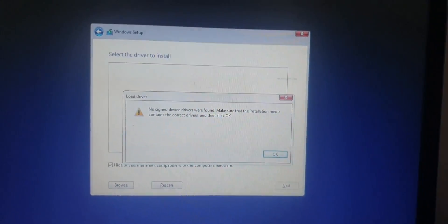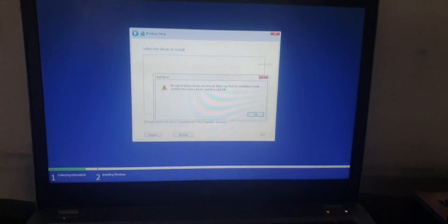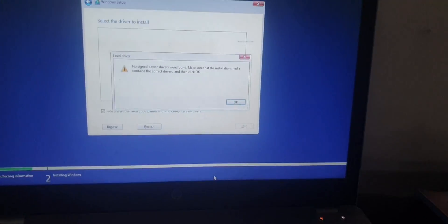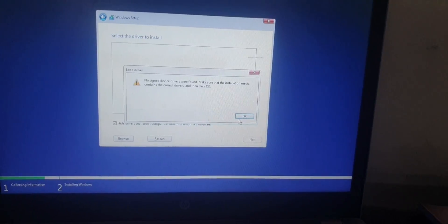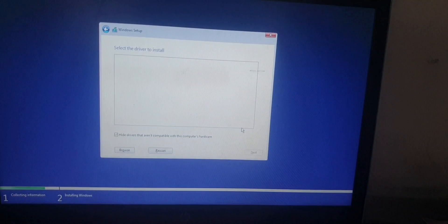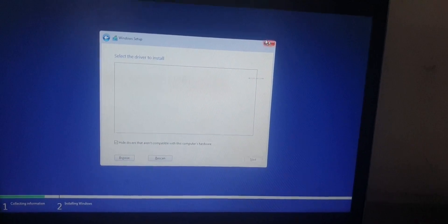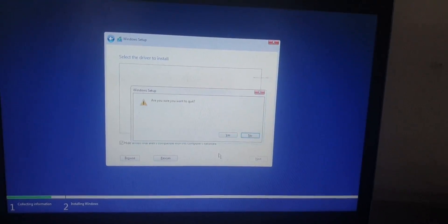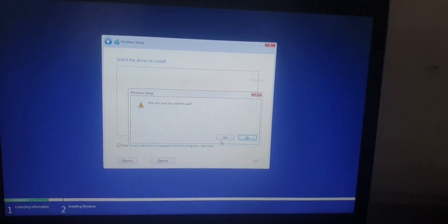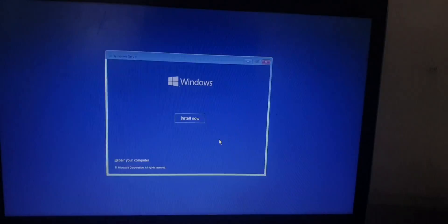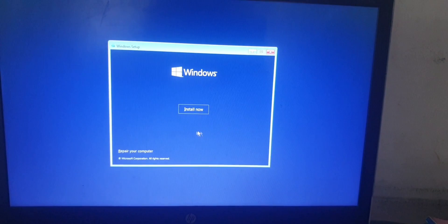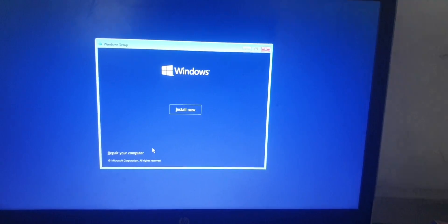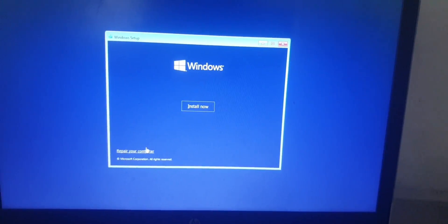The first thing you are gonna do is click on OK and then click on the X. Then on the Windows setup, you click on "Repair your computer."